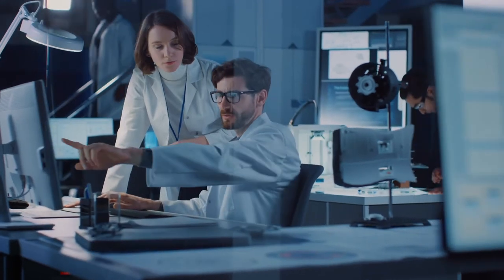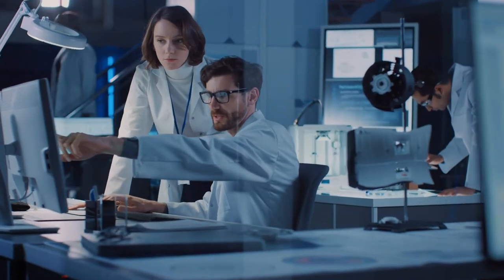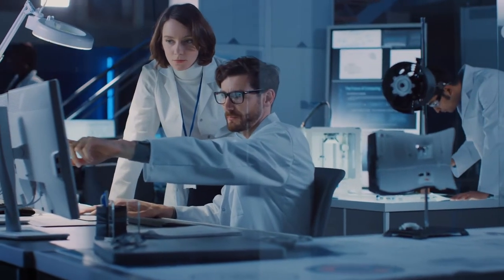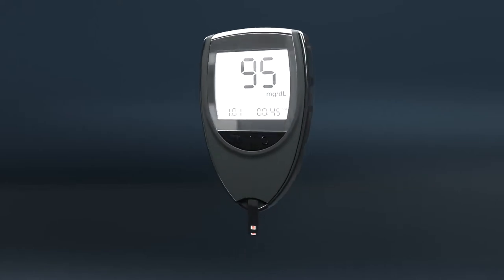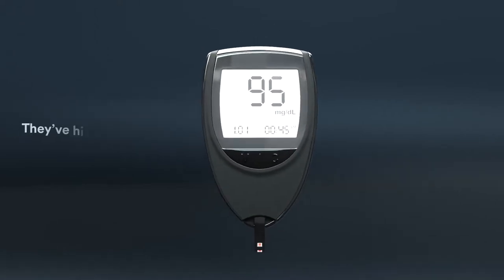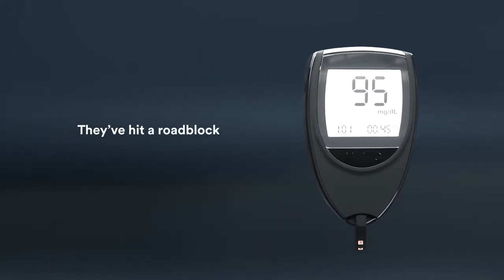This is John, a product engineer, and he's got a vision for a new product. But unfortunately, they've hit a roadblock.